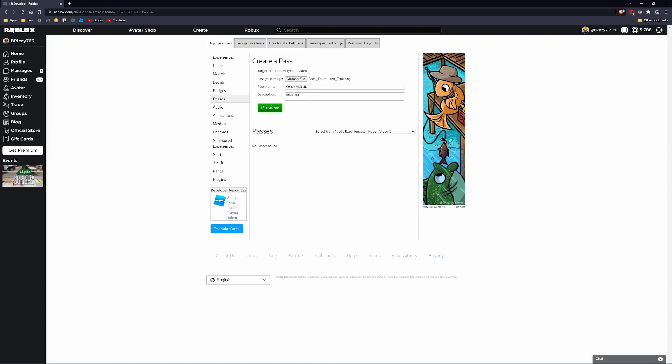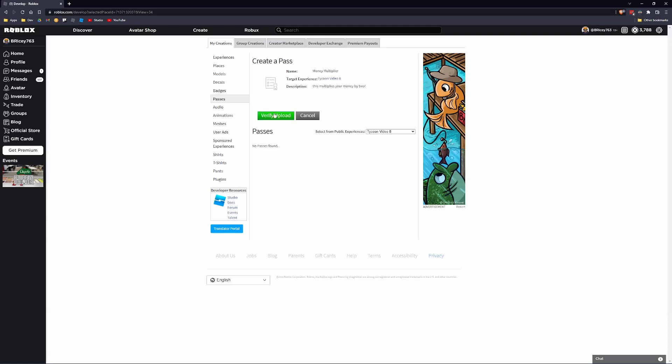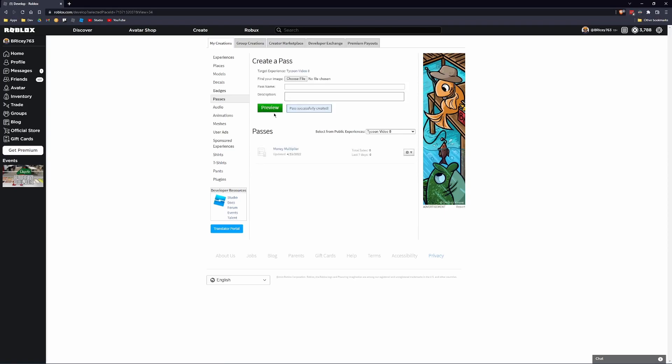And then you can put whatever you want for the description. I'm just going to say this multiplies your money by 2. So my main goal of this game pass is to, every time your block hits the collector, its value, its worth, will be multiplied by 2. So you'll just get more money per drop. That's why it's a game pass because it just applies globally to your game all the time. Okay, so now I'm going to click preview, and then verify upload, and then boom. We have our money multiplier.